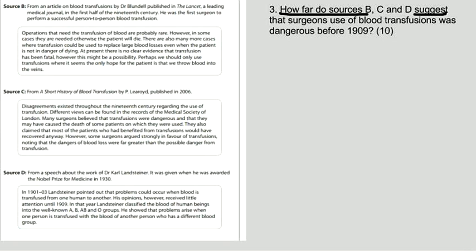So what is it in sources B, C and D that support that statement and what is it in B, C and D that do not support that statement, that go against that statement?